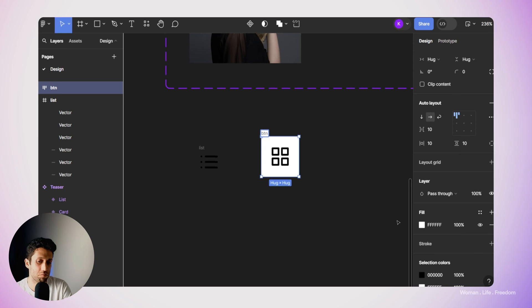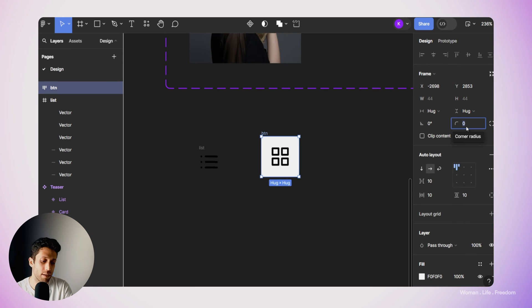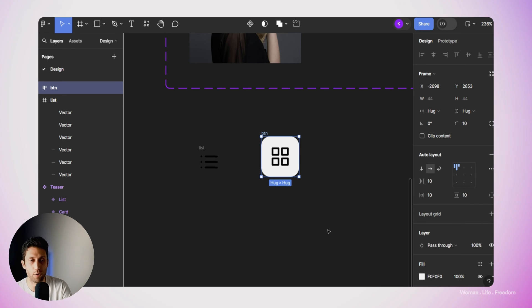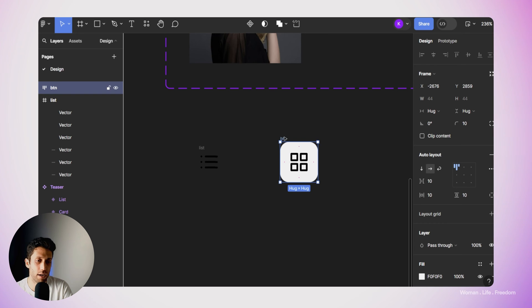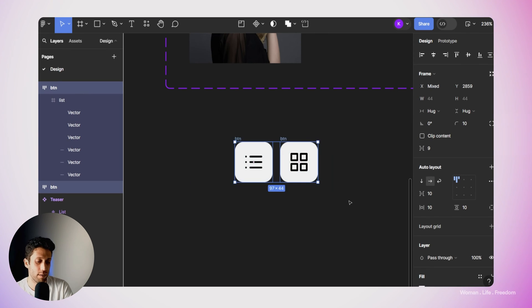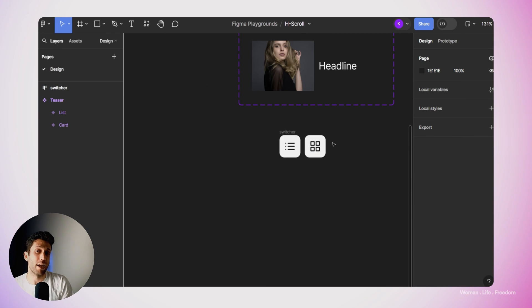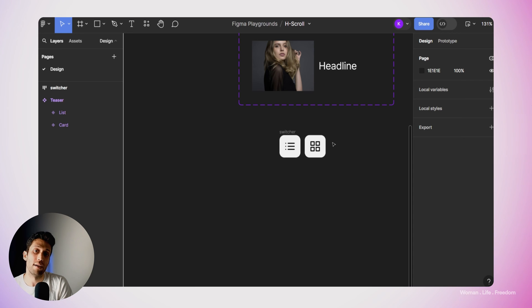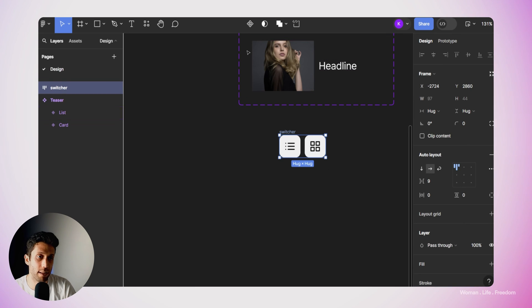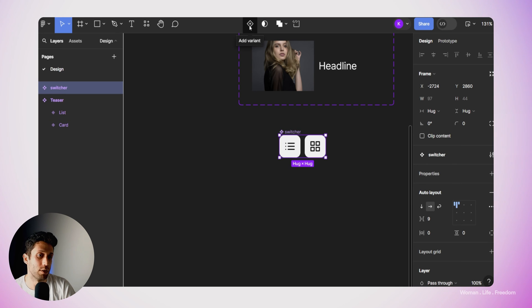I'll add a background color — maybe a slightly grayish white — and increase the border radius to about 10 pixels for rounded corners. I'll make another copy of this button and drag and drop the list icon into it. Then I'll select these two buttons, make a new frame, and apply auto layout — grouping them together as one switcher. Now I'd like to make a component with two variants: the first variant will show that the user selected grid mode, and the second will show list mode is selected. I'll convert this switcher to a component by clicking the component icon, then click the plus button to add a variant.